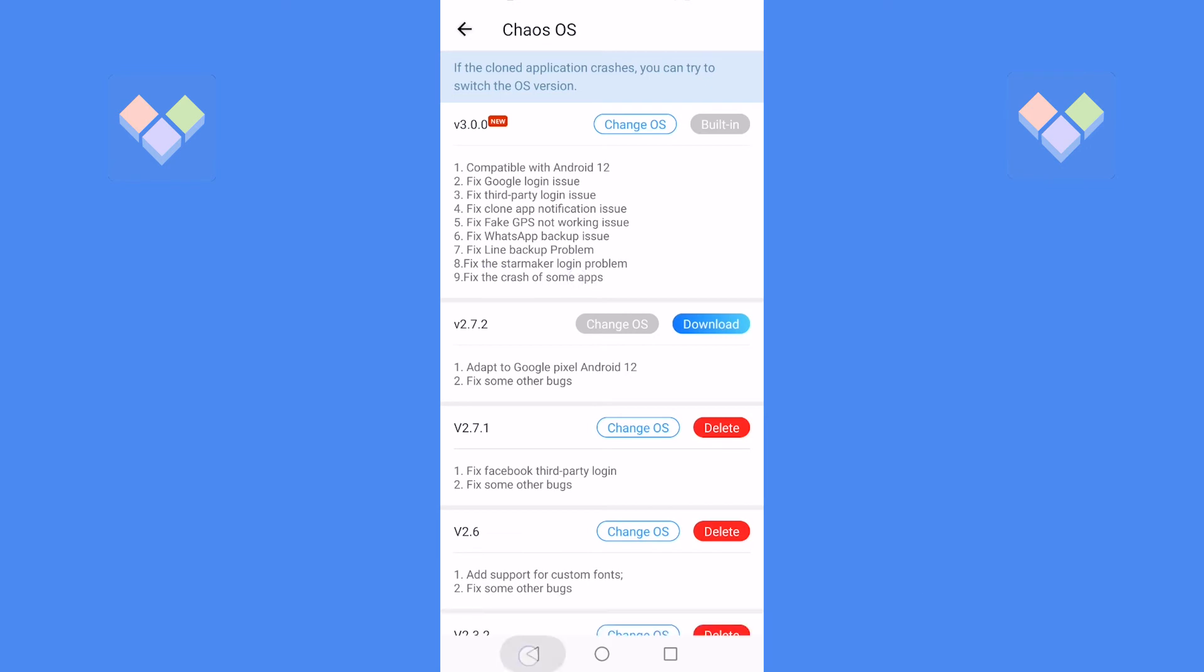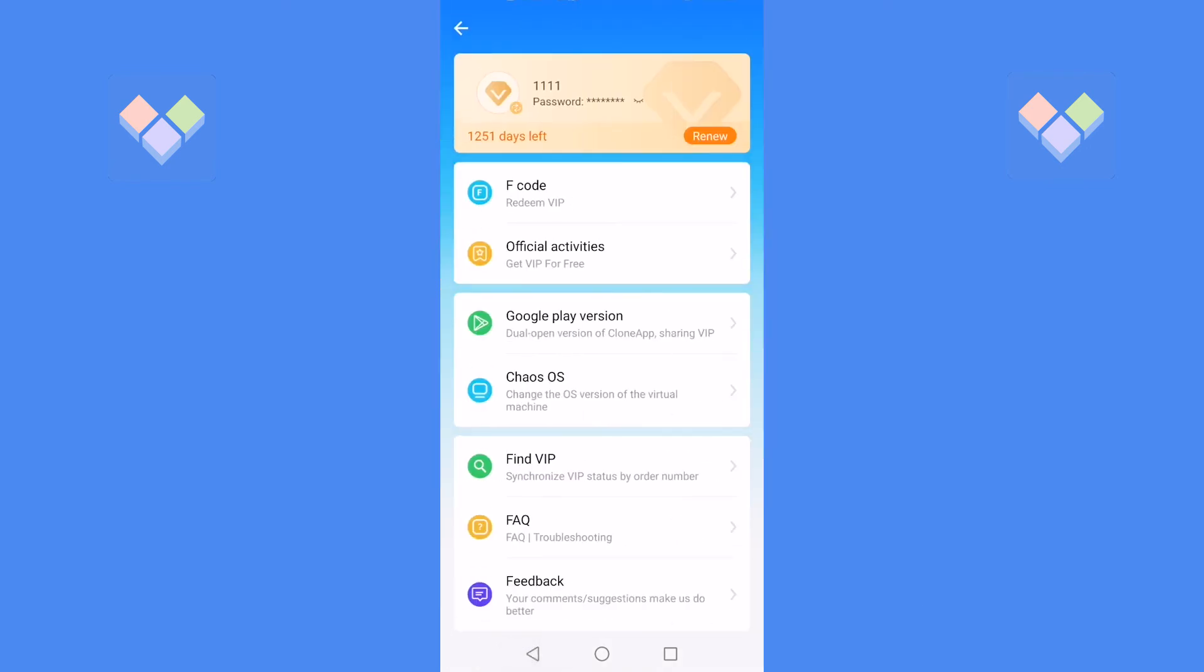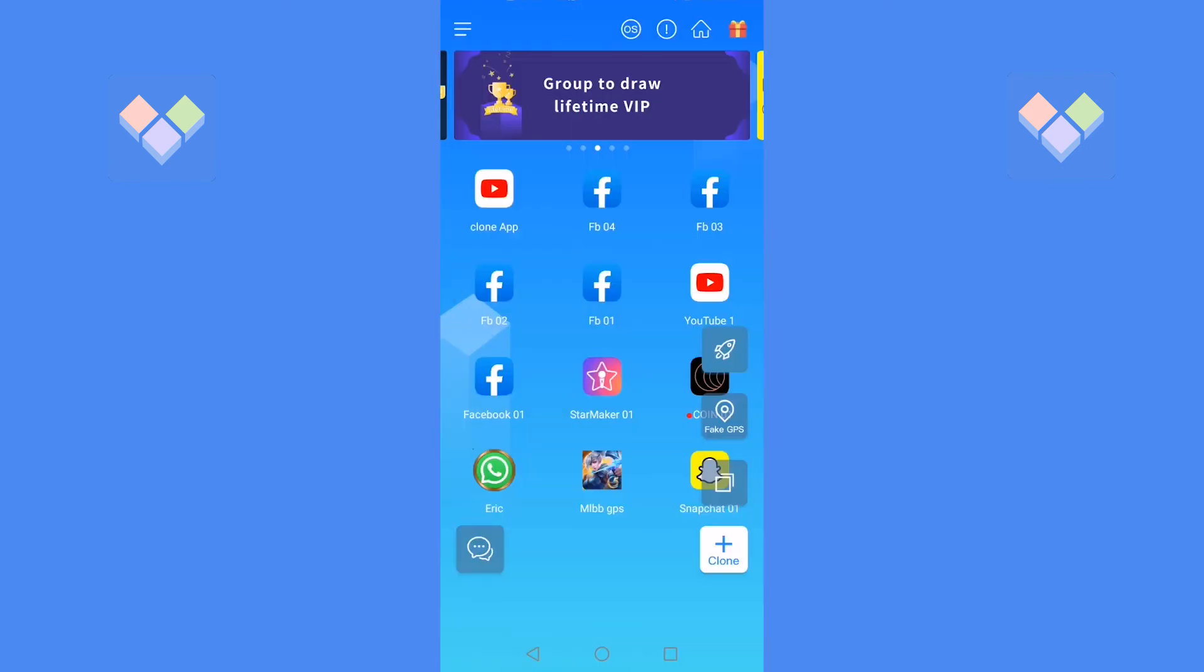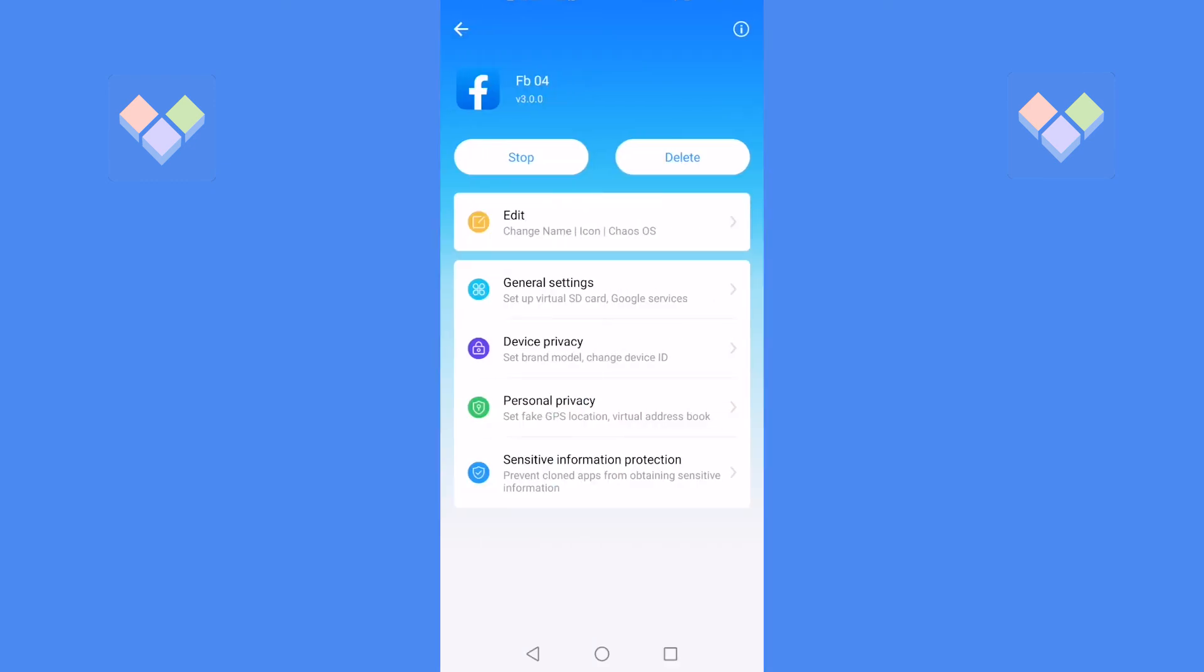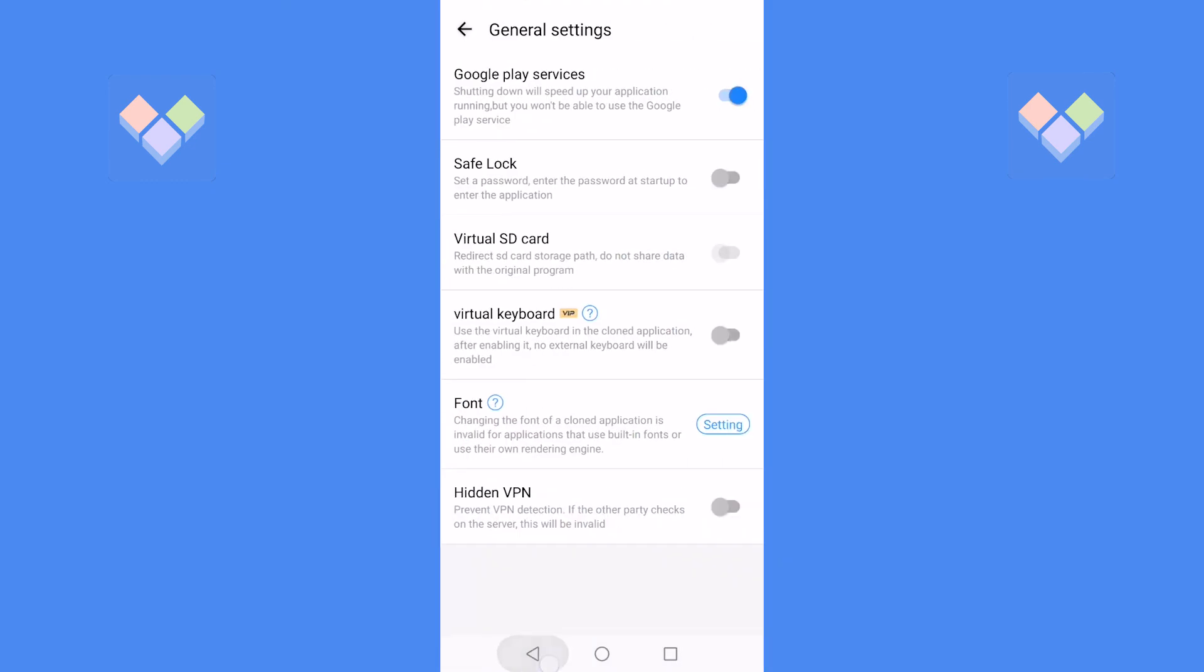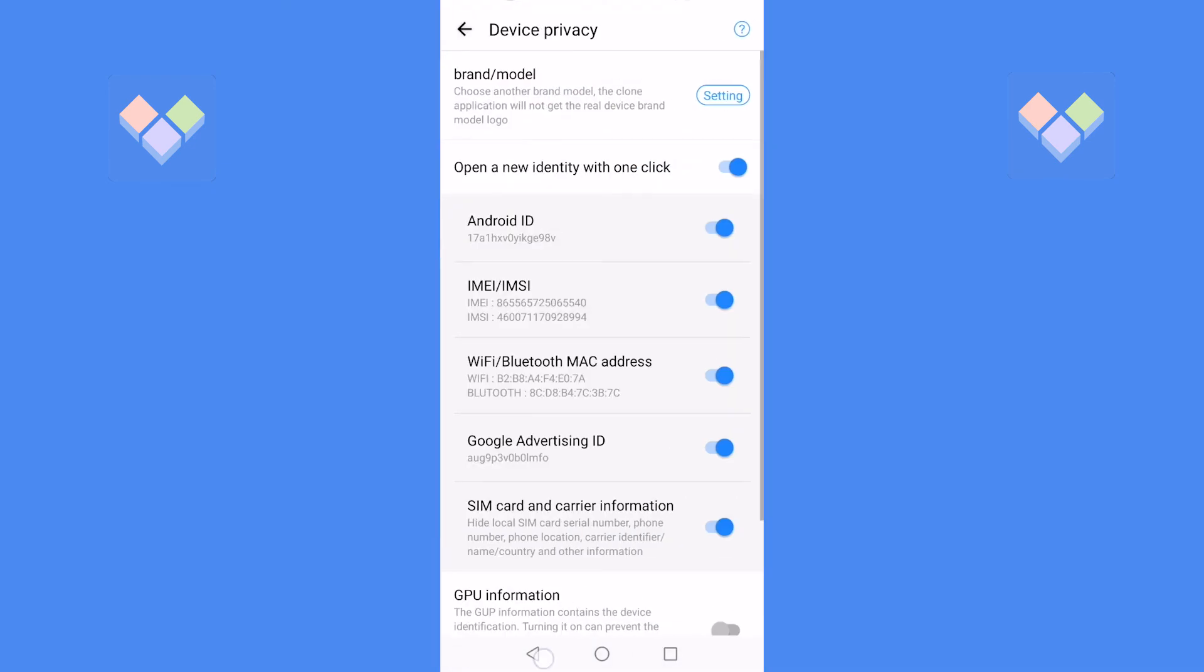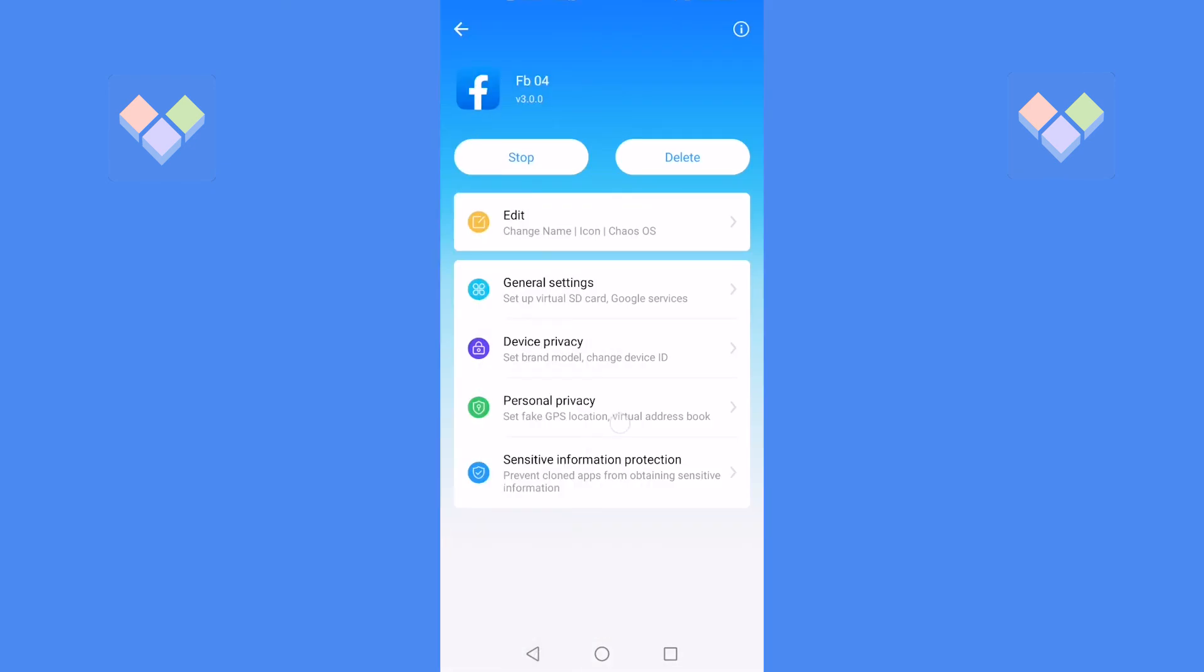The UI interface design of the cloned app has also changed a lot, but the functional items inside are still the same.